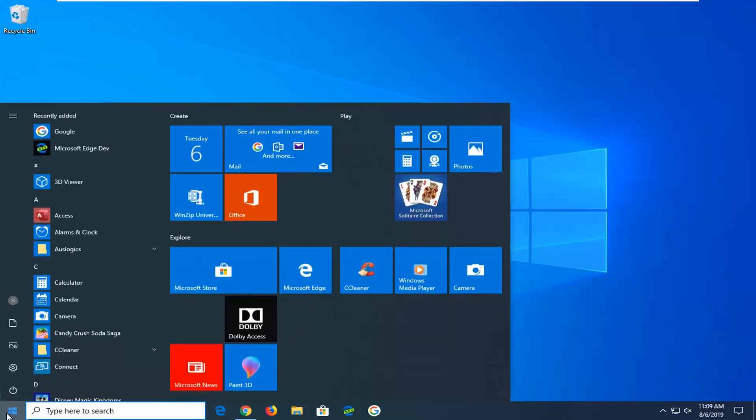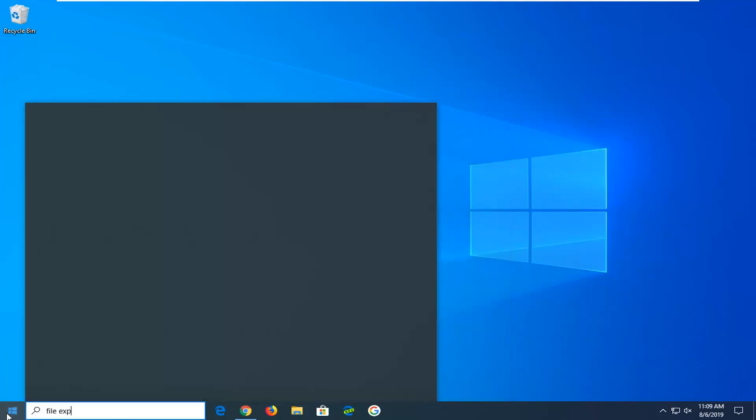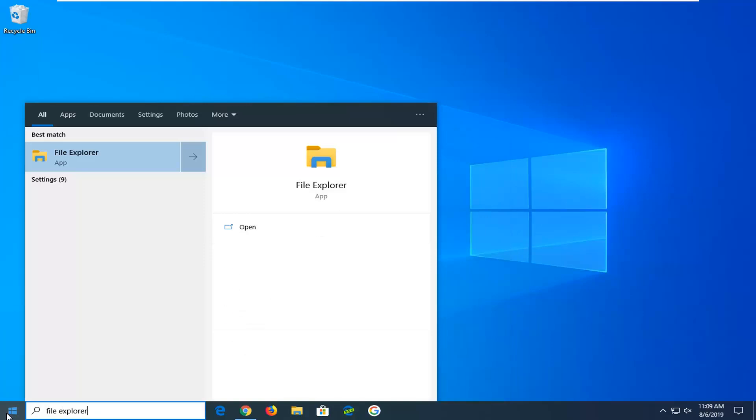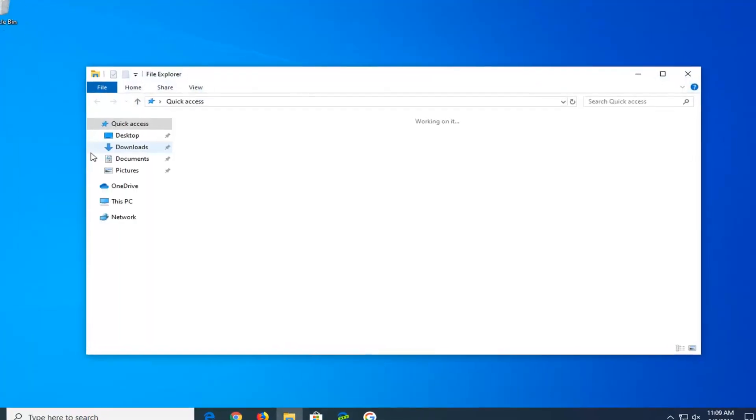So we're going to start by opening up the Start menu and typing in File Explorer. Best match should come back with File Explorer, so go ahead and left-click on that.